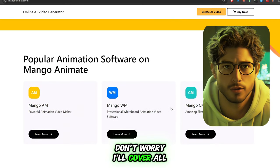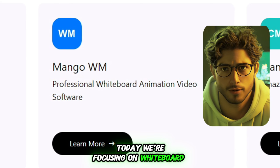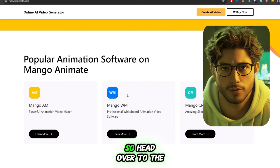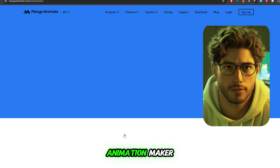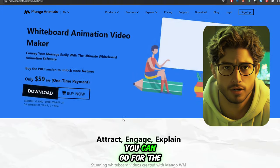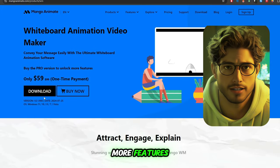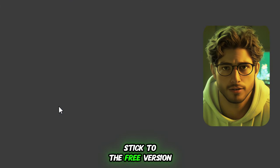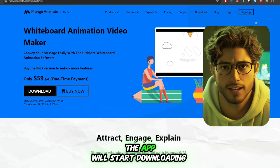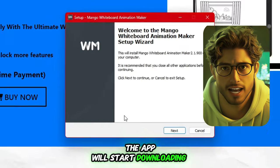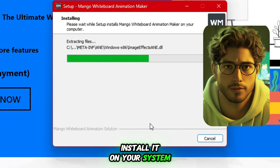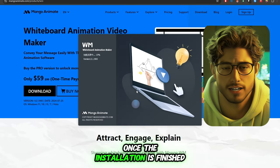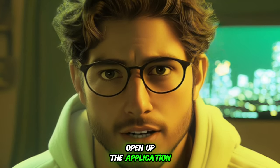Don't worry, I'll cover all these later. Today, we're focusing on whiteboard animations. Head over to the Product tab and click on the Whiteboard Animation Maker. You can go for the Pro version if you want more features, but for this video I'll stick to the free version. Once you've clicked the Download button, the app will start downloading. After it's done, install it on your system just like any other software.